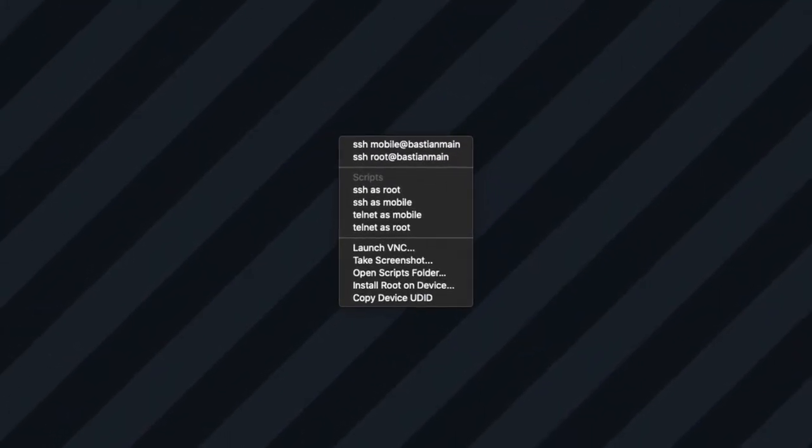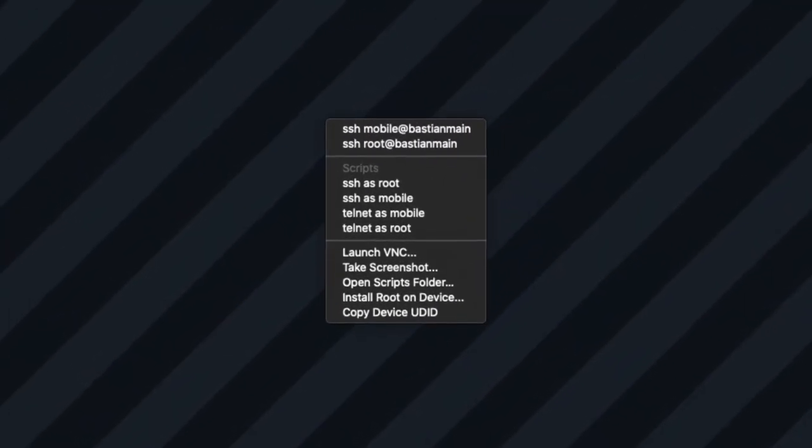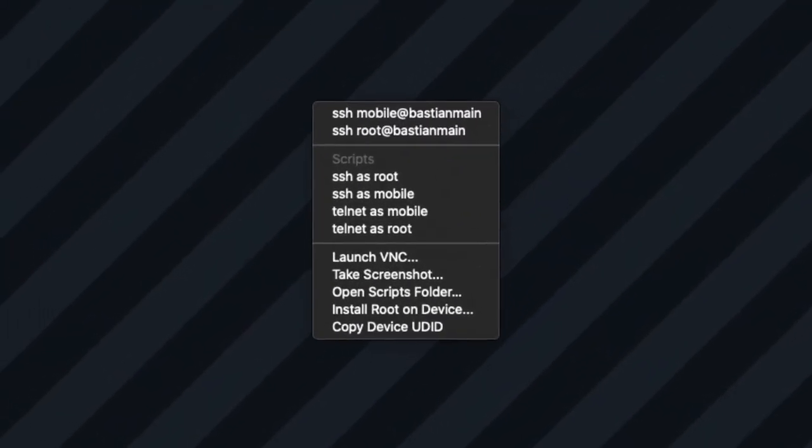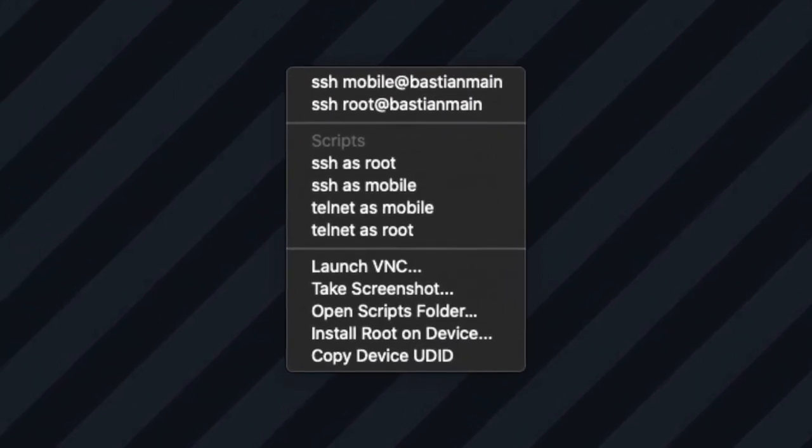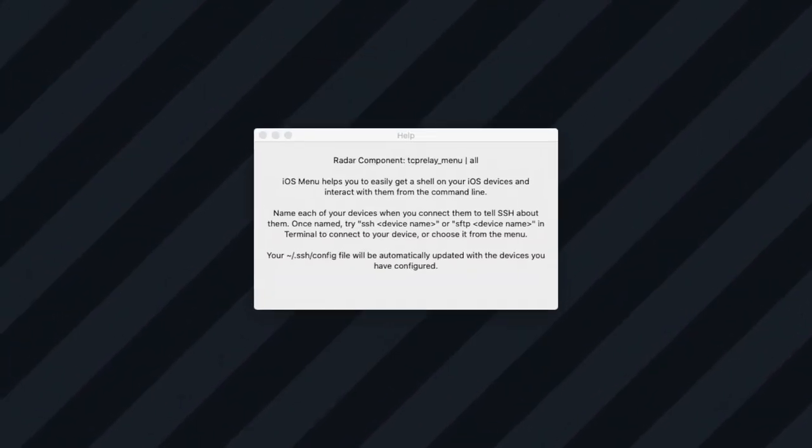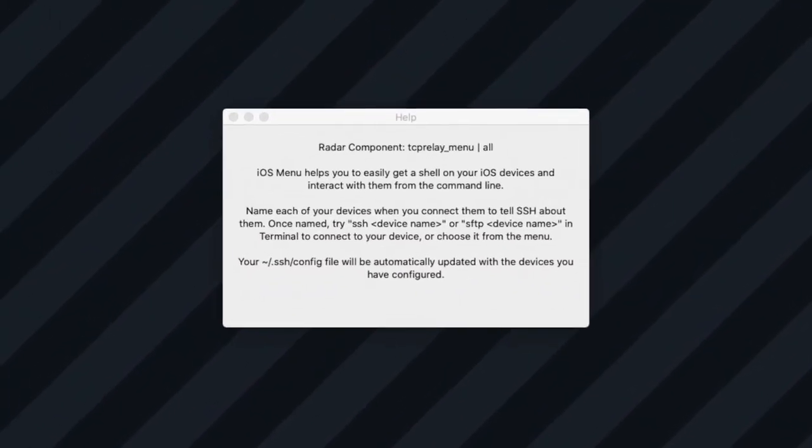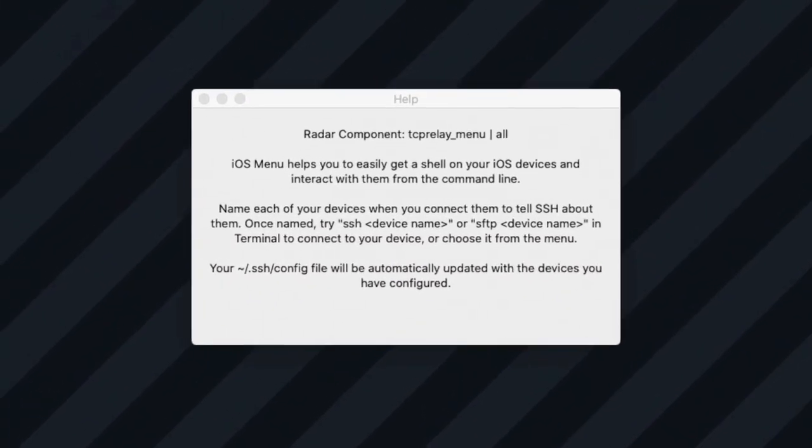iOS Menu has the ability to control your iPhone and interact with it from a terminal, seemingly connecting via SSH or SFTP.